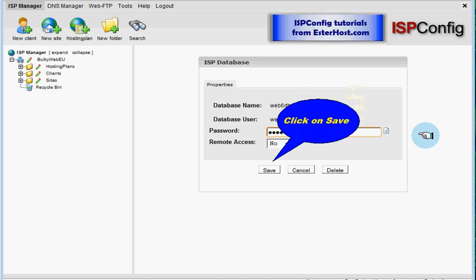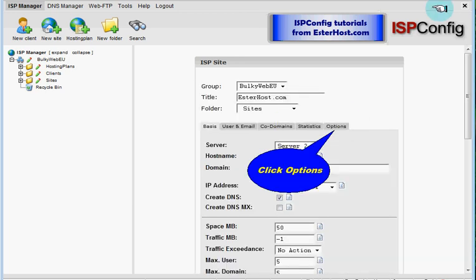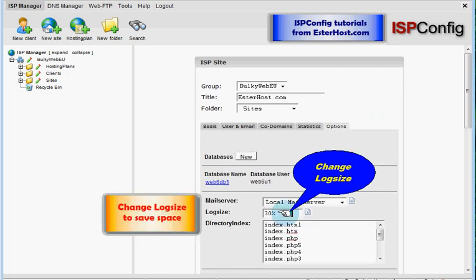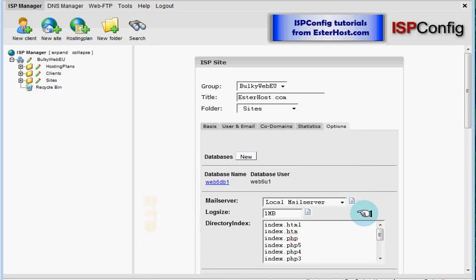On main page and we have to go once more into options. Please change log size because 30% from say 50 megabytes is something like 15 megabytes and this is obviously too much so you can use one megabyte for your file log size. And after we will scroll down.